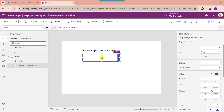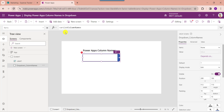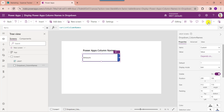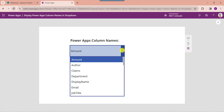Now set the drop-down's Items property as the variable name. Once your app is ready, just click on the save button, then go to the preview button. Here you can see the drop-down control will display all column names from the SharePoint list based on the variable value.